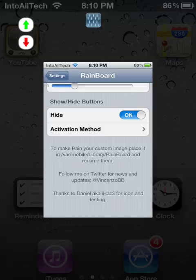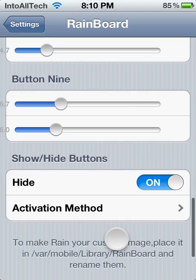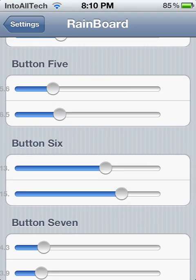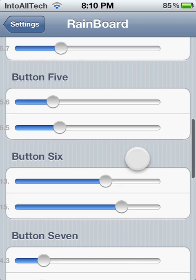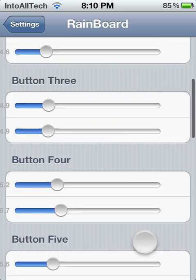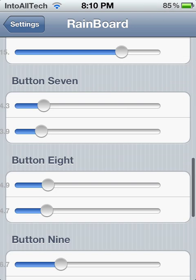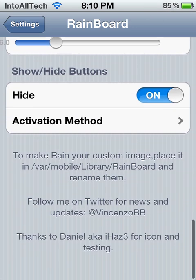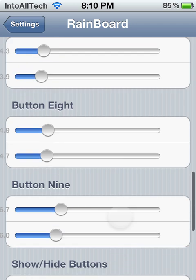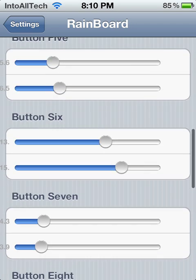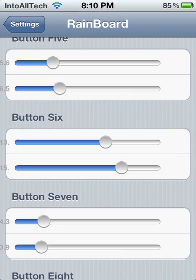You get to customize how fast or slow the rain icons come down. That's basically what this application is, and it's available through the Big Boss source for free, so be sure to check it out if you like it.